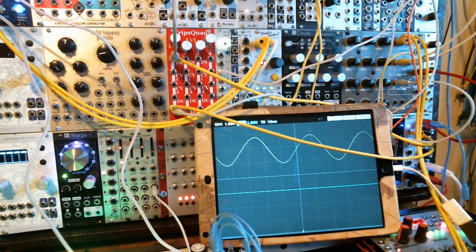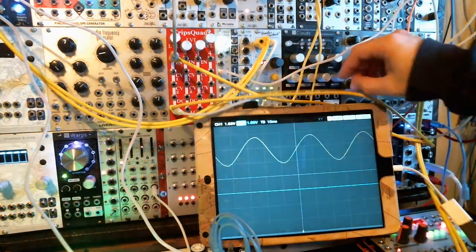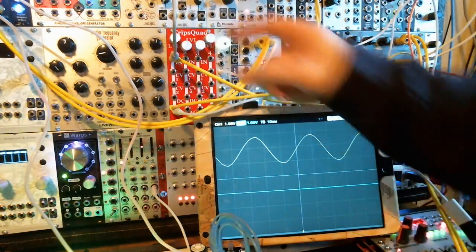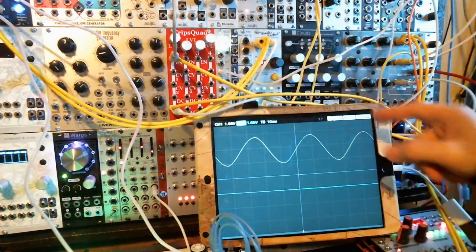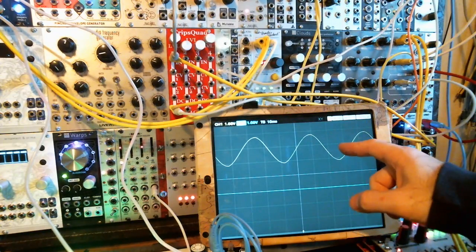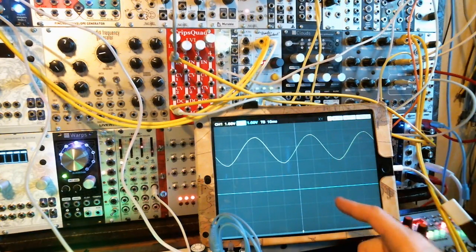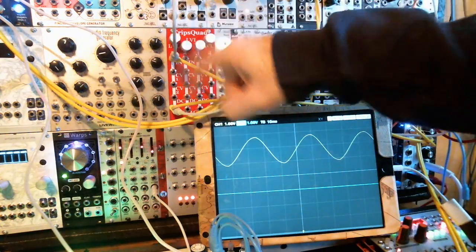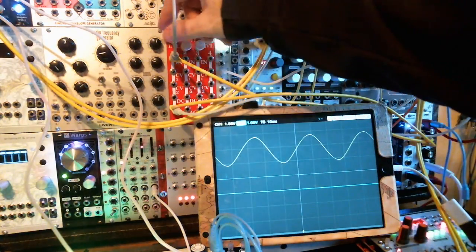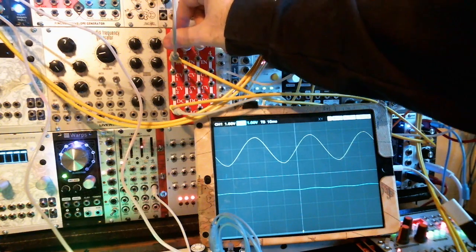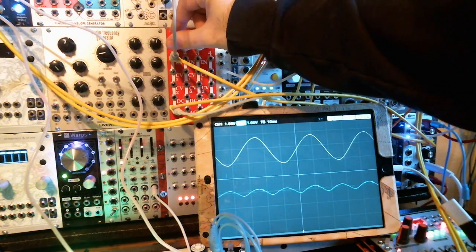Let's visualize a bit of what's going on with the Trip Squad. We've got a nice sine wave coming in — you can see that on the top — and on the bottom you'll see what's coming out of the Trip Squad. Right now we've got one channel.